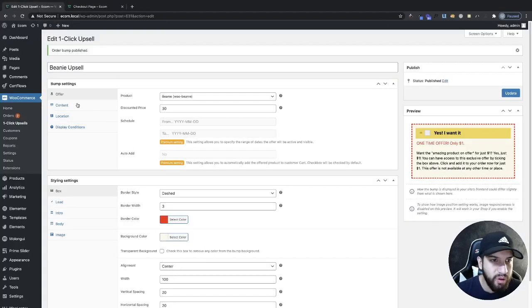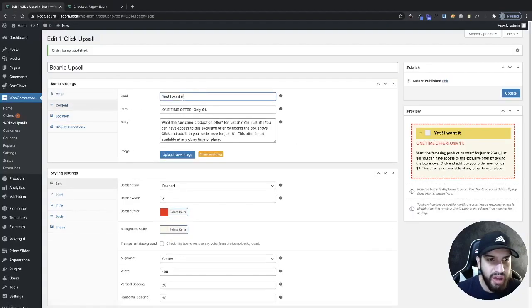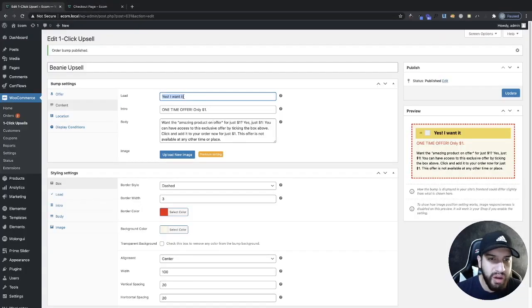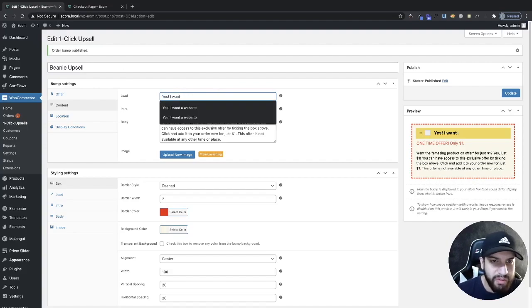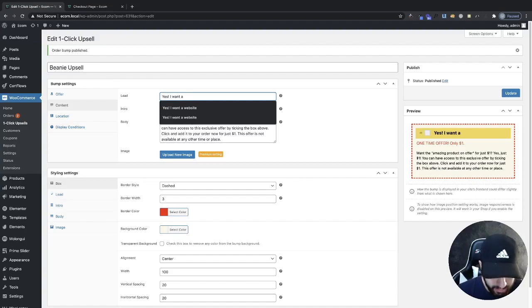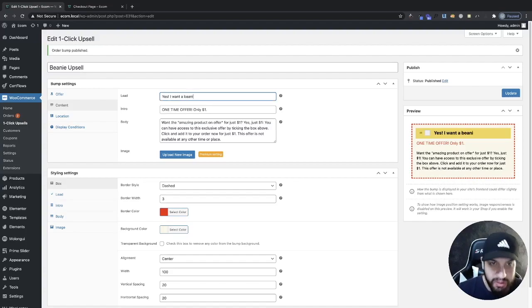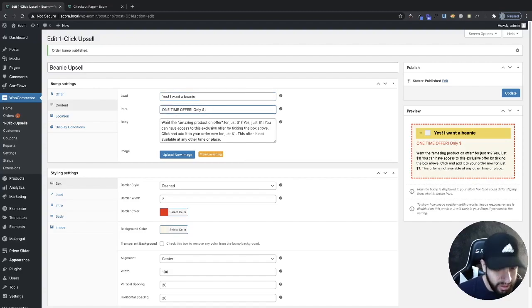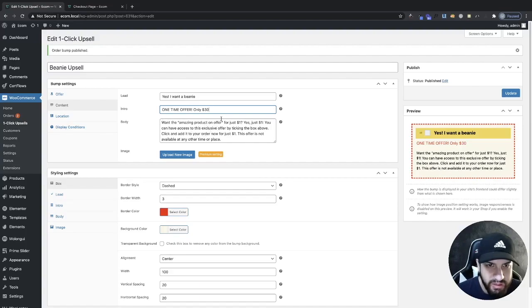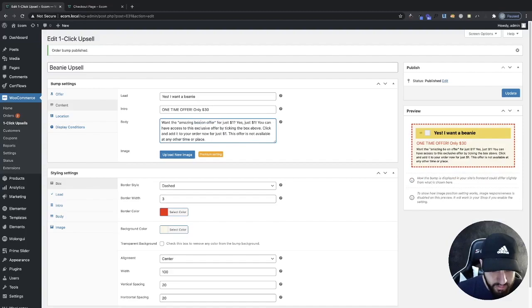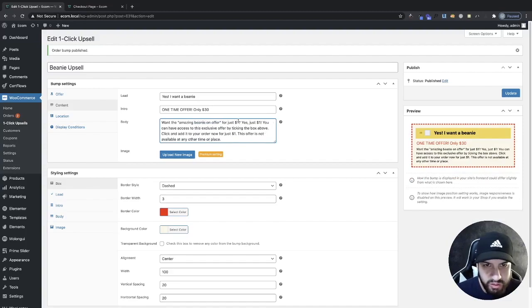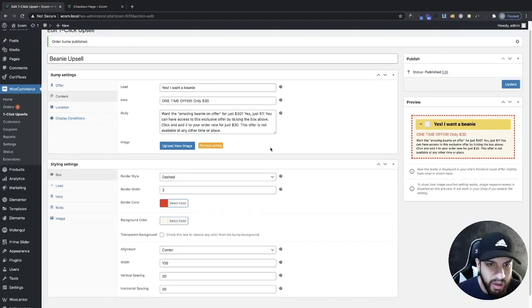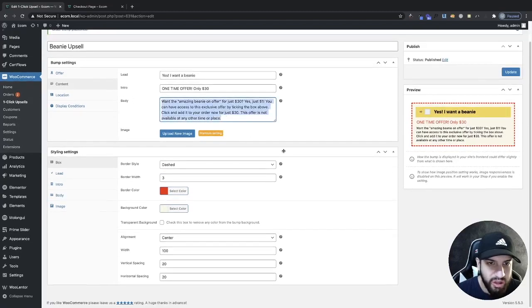Let's go ahead and start stylizing this a bit. Over here, if we go to content, we can change this lead, which is just this title here. Yes, I want it. So you can put whatever your title may be. For me, it's going to do yes, I want a beanie. Then we can add this title: one time offer only $30. And win this amazing product, this amazing beanie. Of course you probably would change this to whatever description you want to add.